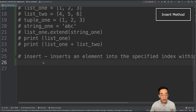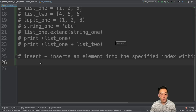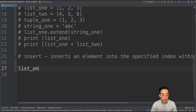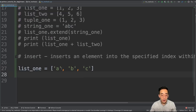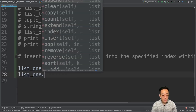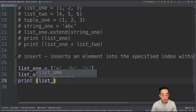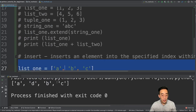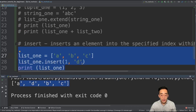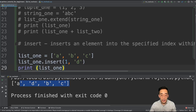The last method in group one is the insert method. The insert method allows you to insert a new element into a specified location based on the index. Let me create list1 = ['a', 'b', 'c']. If I want to insert a new element in between 'a' and 'b', I can call list1.insert(1, 'd'). If I print this out, you will see ['a', 'd', 'b', 'c'], which is the expected result because we inserted 'd' at index 1, causing 'b' and 'c' to shift to the right.